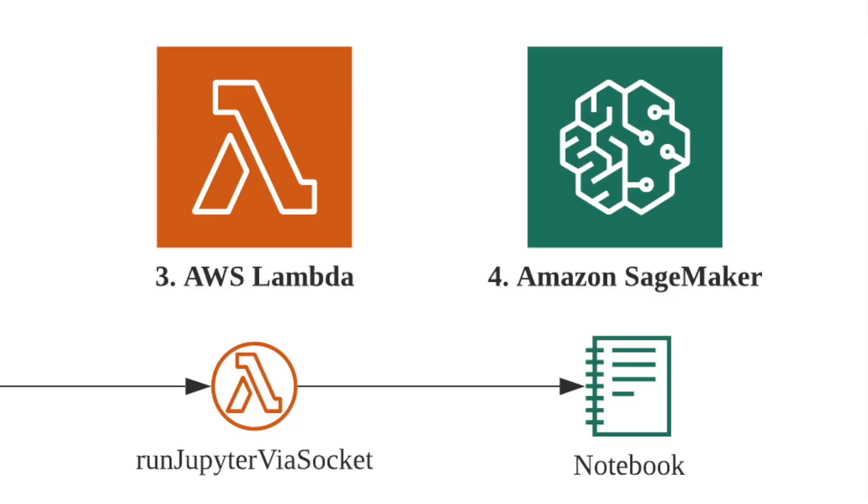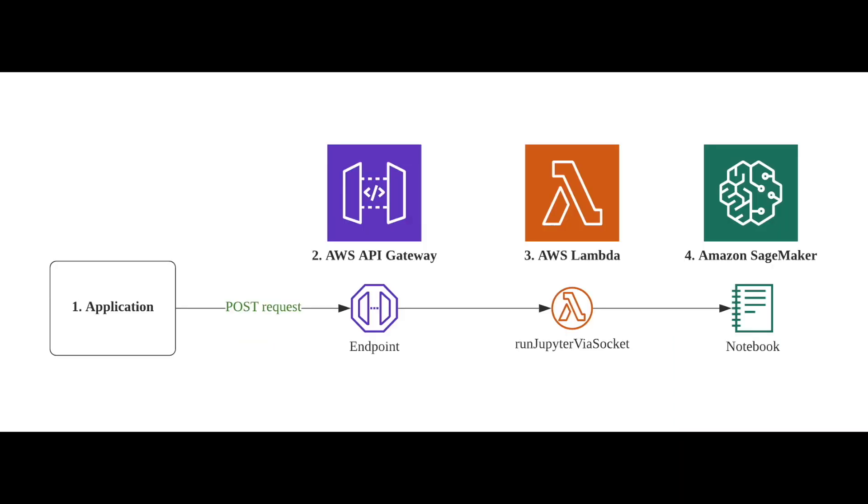Essentially, there are two steps involved. First, we'll need to set up a Lambda function, which will run the Jupyter notebook via a web socket. And then, in order to call this Lambda function, we will need to set up an API endpoint, which we can then call through our application.